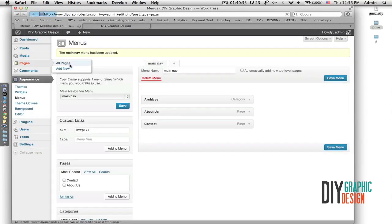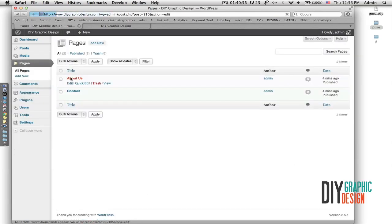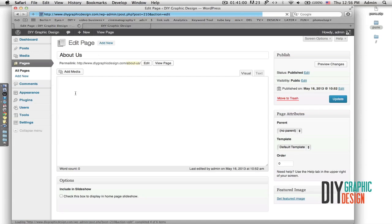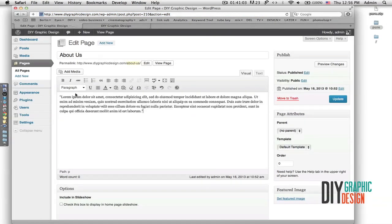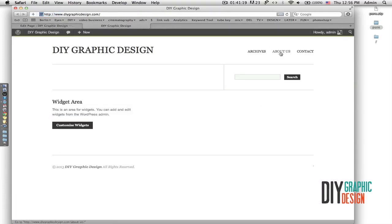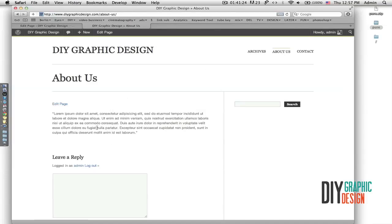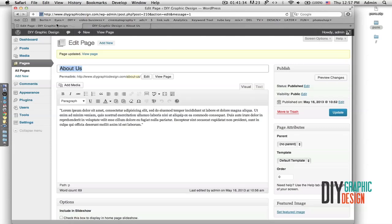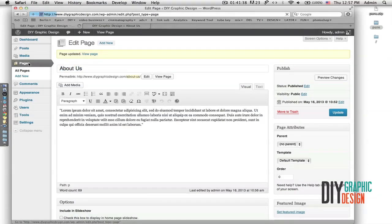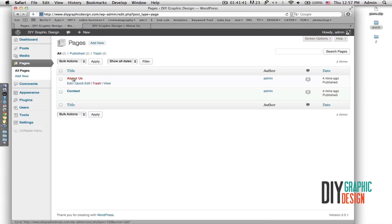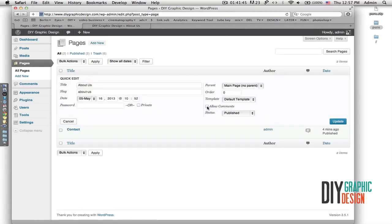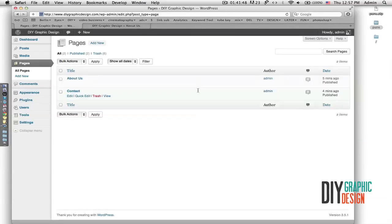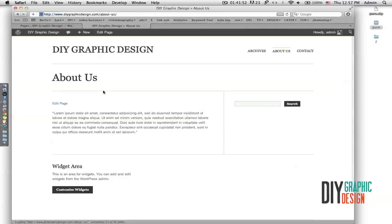Now I'll go to Pages and add some text to the About Us page — I'll paste some dummy text and click Update. When I go to the front end and click About Us, I can see the dummy text is there, but there's a Leave Reply comments section that I don't want. So I go back to Pages, About Us, click Quick Edit, untick the Allow Comments option, and click Update. Now when I refresh, the Leave Reply section is gone.